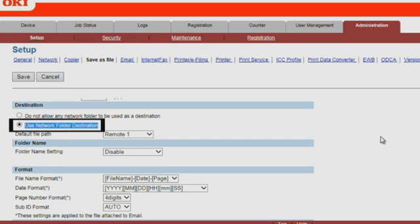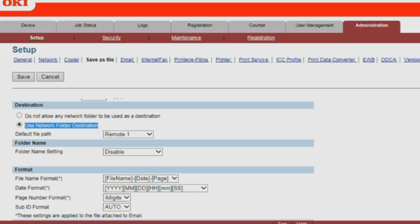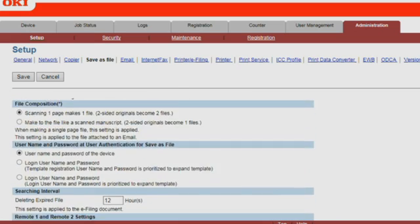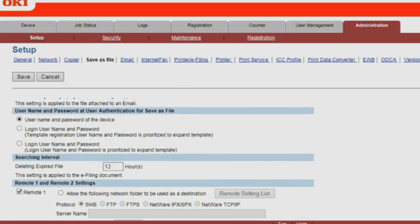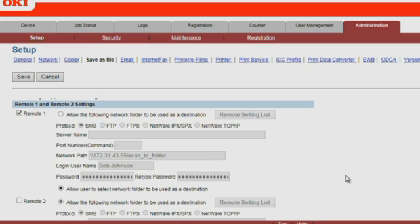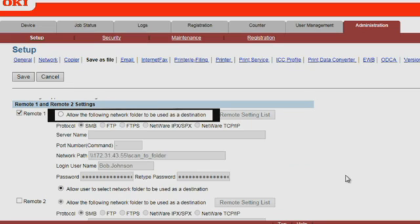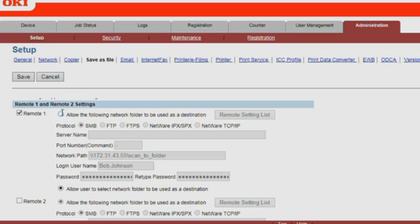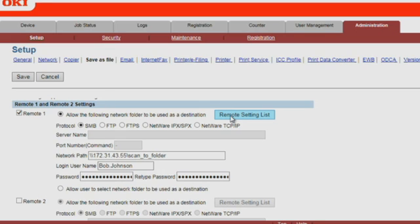Scroll down to Destination and confirm that Use Network Folder Destination is enabled. Scroll down to Settings for Remote 1 and Remote 2. Enable Allow the following network folder to be used as a destination, and then you'll be able to add to the list of network folders.